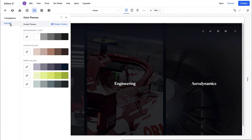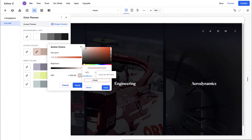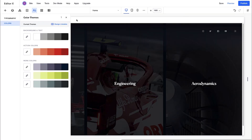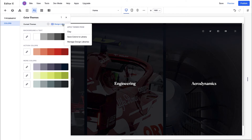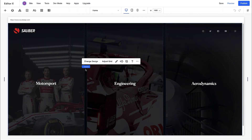Now let's set our site colors from the Color Theme panel. Use this pencil icon to choose a custom color, and adjust the brightness and saturation for each shade. Once you've added the rest of your color themes, select Design Libraries to save the colors to your library.